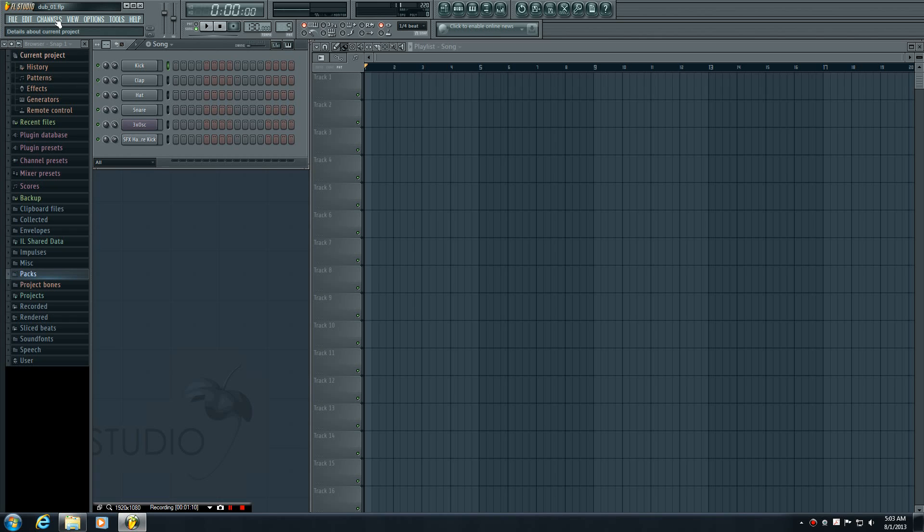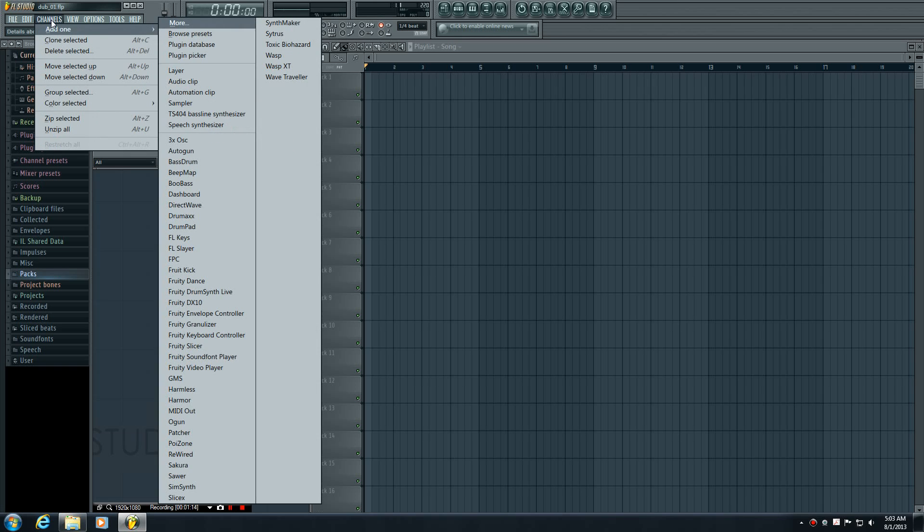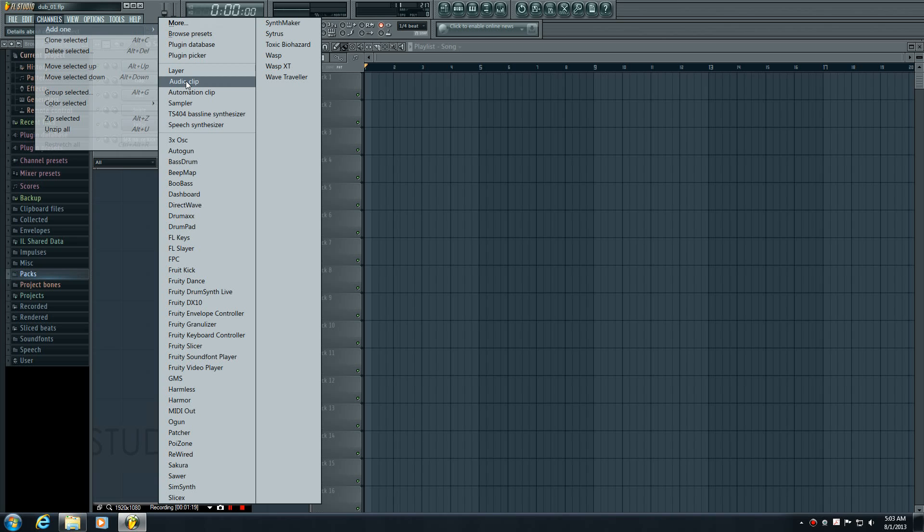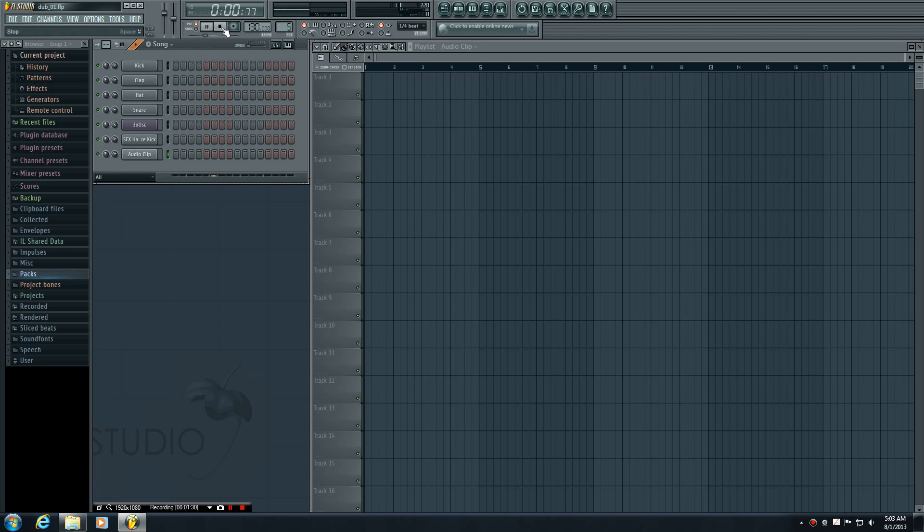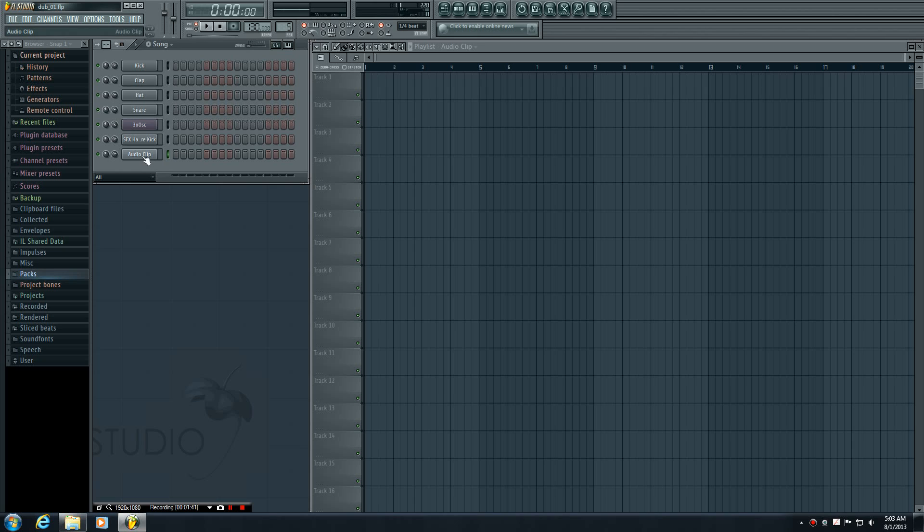To include a new audio clip, you first want to add a channel. Go to Channel > Add One > Audio Clip. We're adding a blank audio clip channel to our pattern. If we play this, nothing happens because even though we made a blank channel, we didn't tell FL Studio what audio clip on our computer we want to link this to.